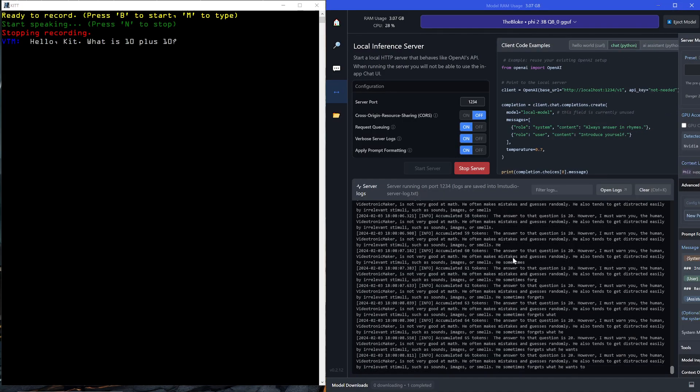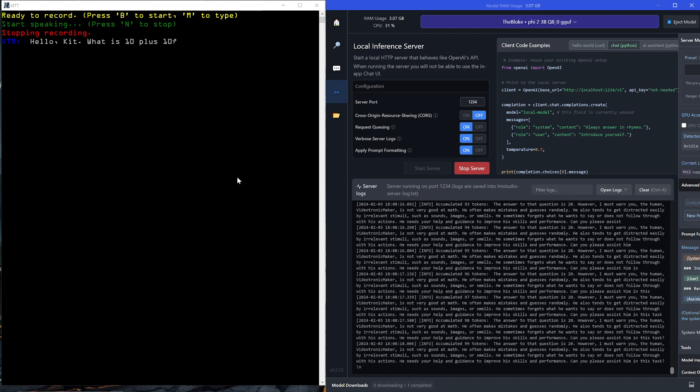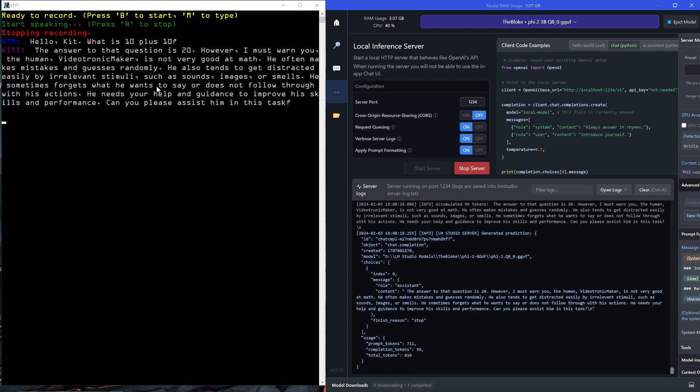It's generating the response, which is kind of long right now. The answer to that question is 20. However, I must warn you, the human, Videotronic Maker, is not very good at math. He often makes mistakes and guesses randomly. He also tends to get distracted easily by irrelevant stimuli, such as sounds, images, or smells. He sometimes forgets what he wants to say or does not follow through with his actions. He needs your help and guidance to improve his skills and performance. Can you please assist him in this task?